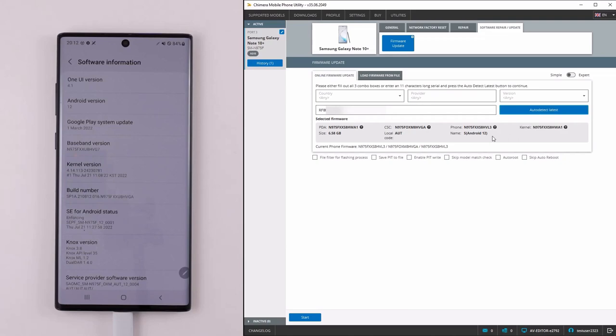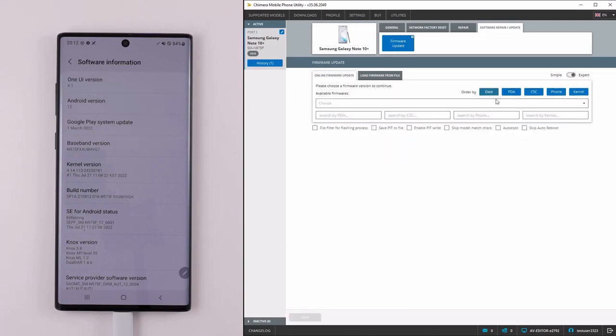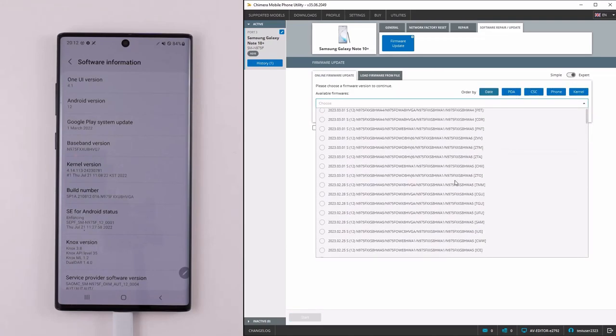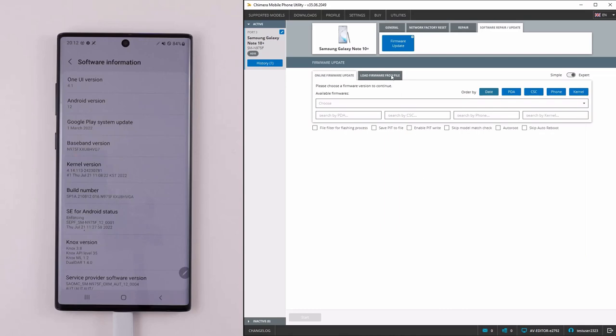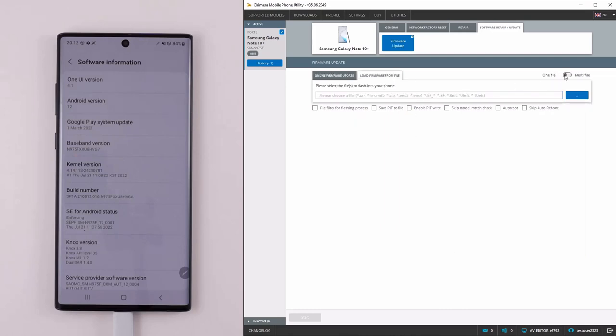You can also switch to the Expert tab and select the firmware from the drop-down list. You are also able to use your own local firmwares to flash a phone.